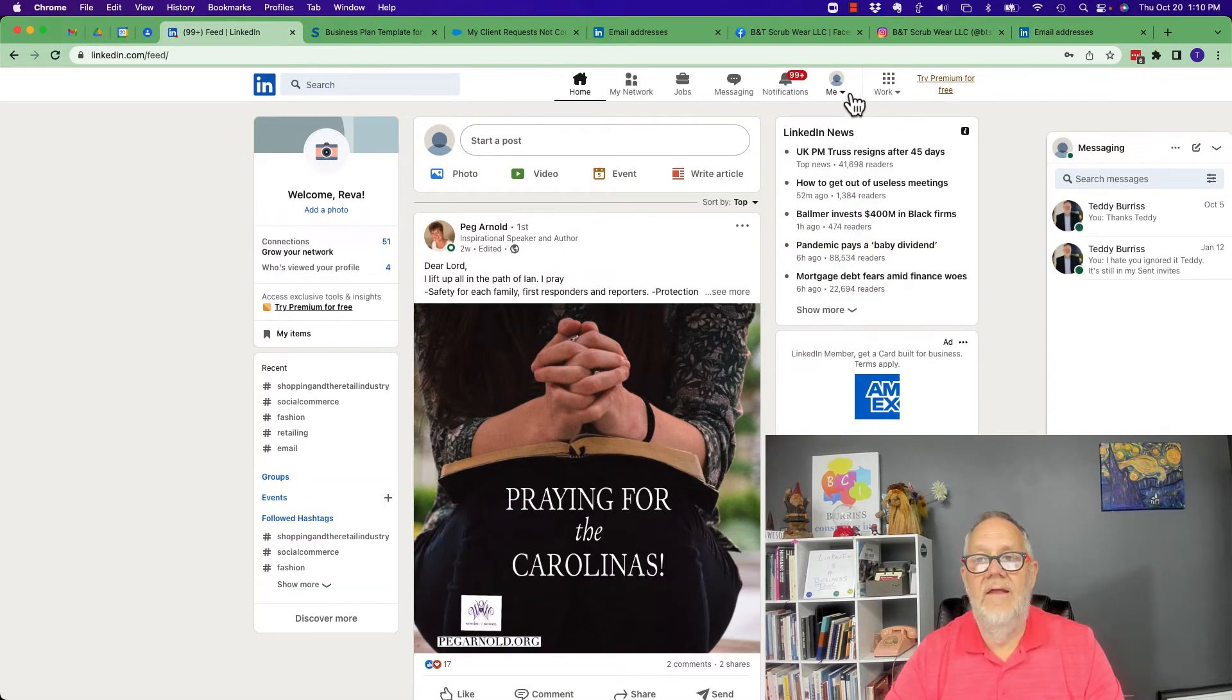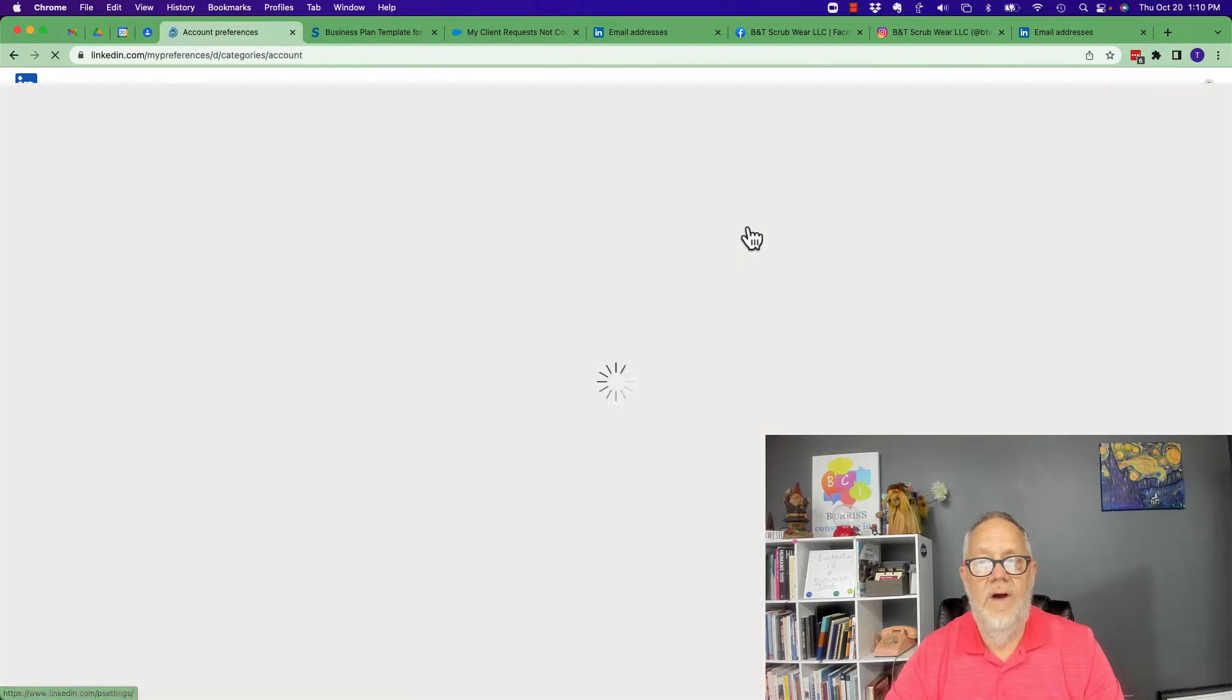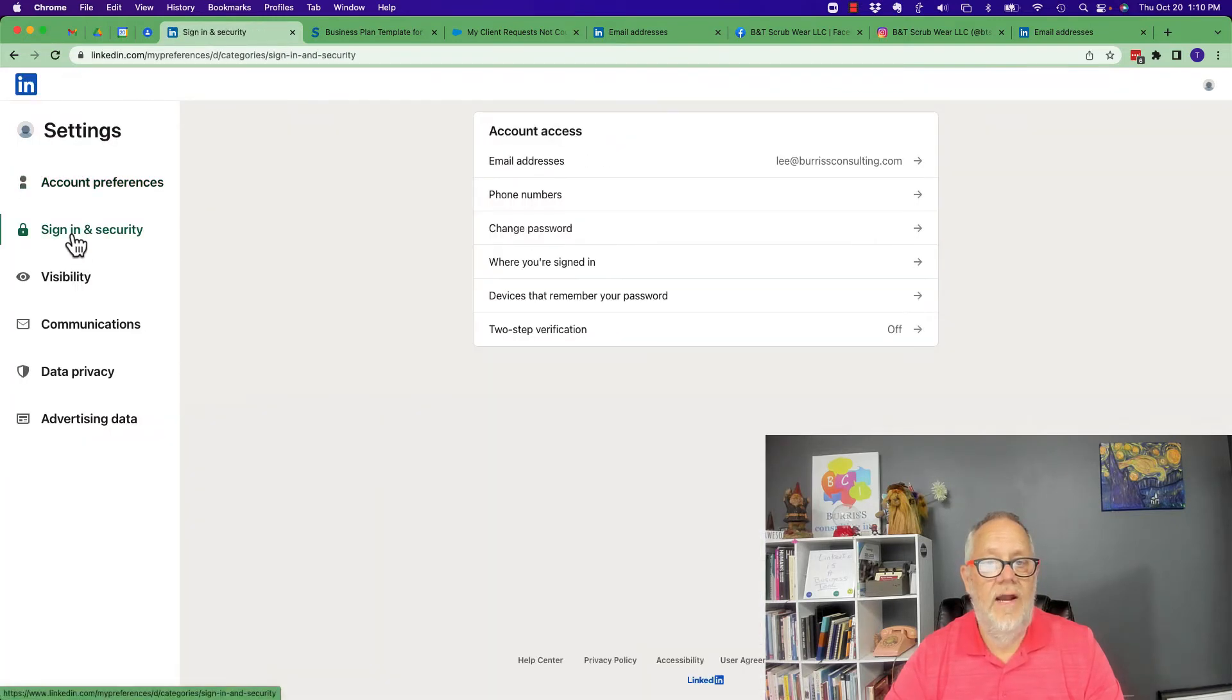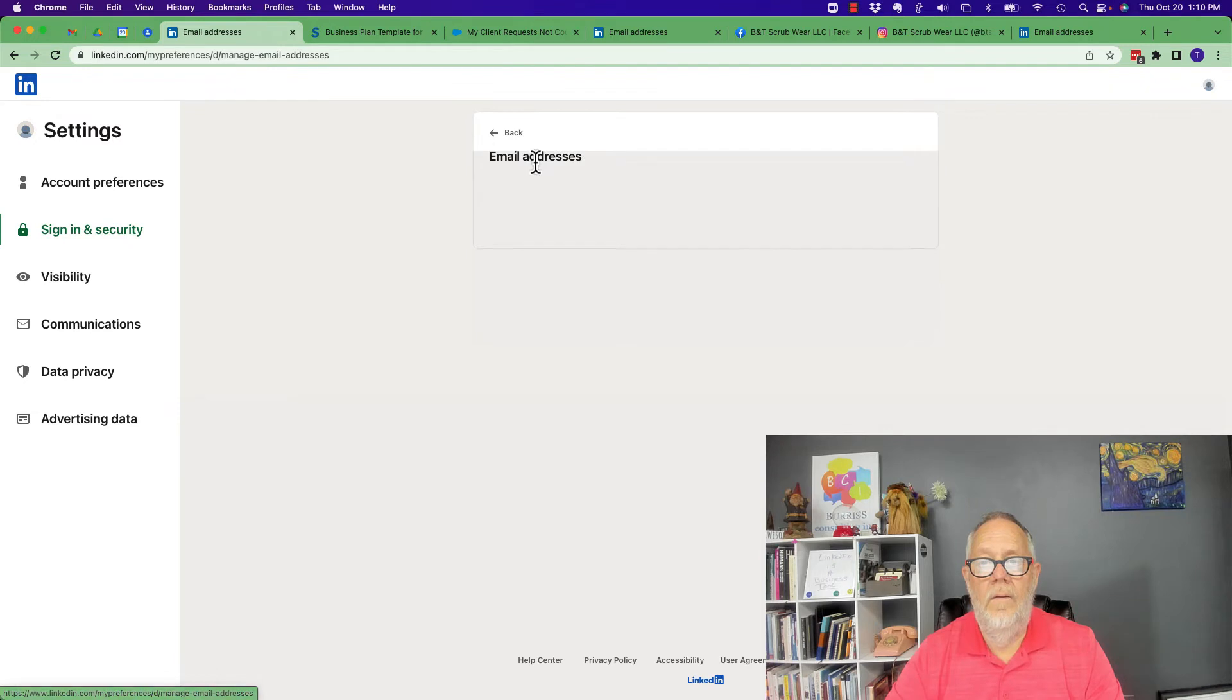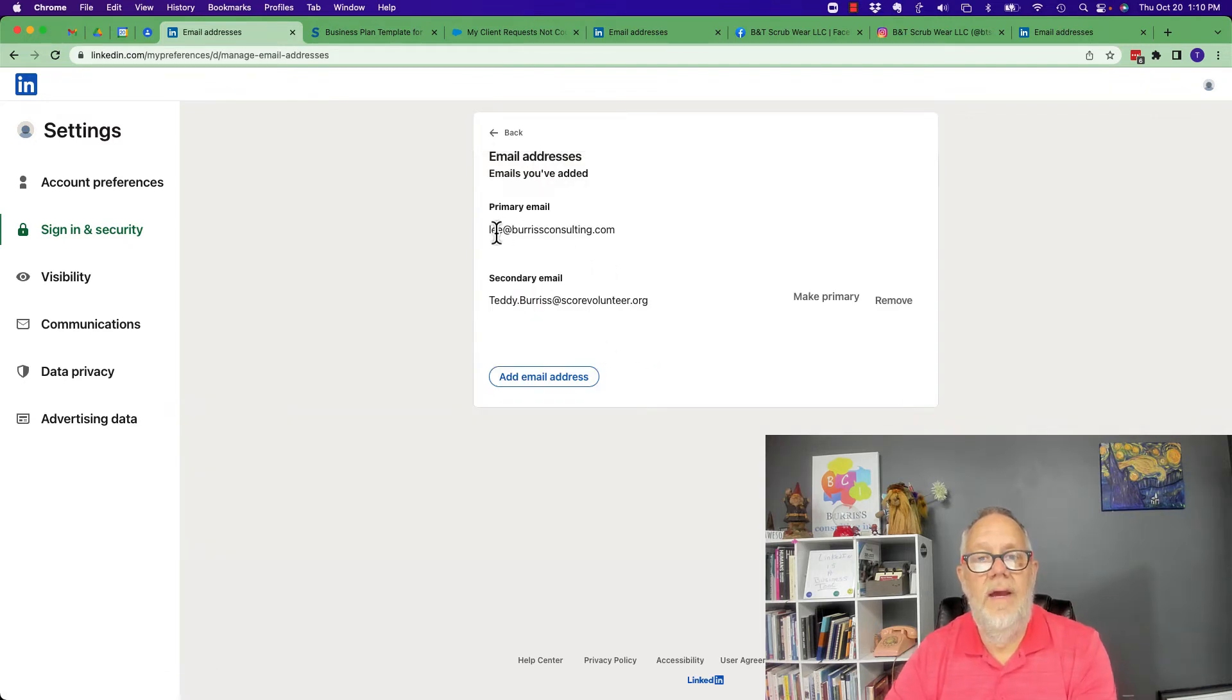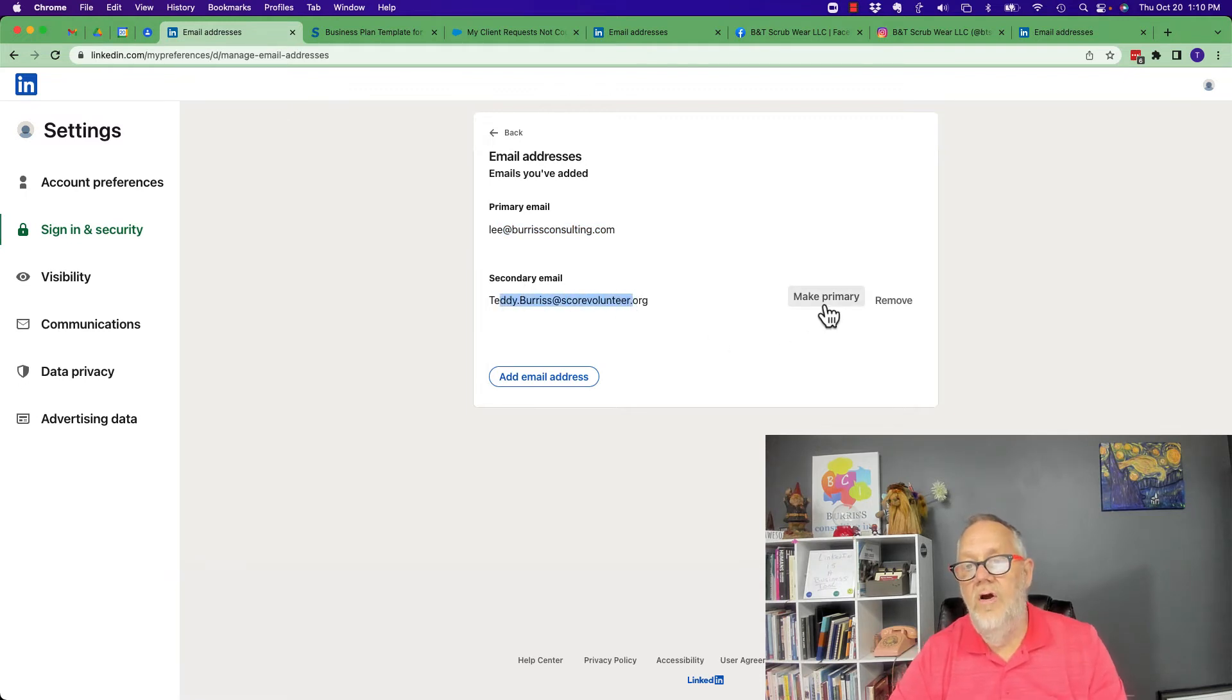Let's go take a look. Go to me, settings and privacy, sign in, email addresses. And now you can see, here's my primary and here's a secondary that I could make it primary.